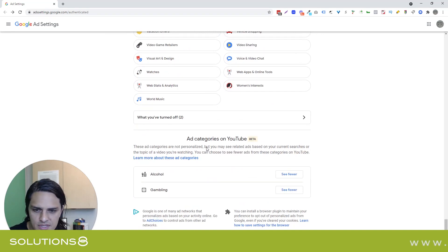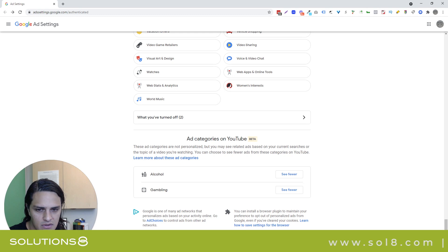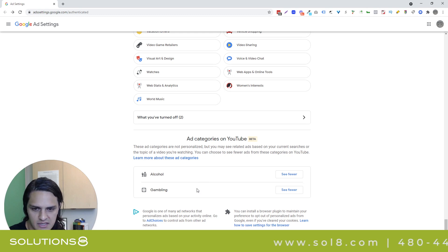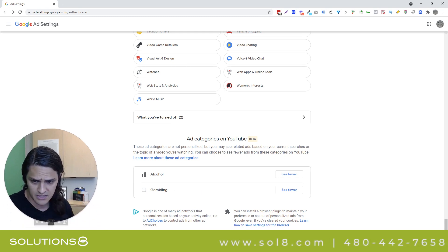Ad categories: alcohol and gambling. Okay, so they're not personalized but you may see them, and I don't have an issue with either of those things.